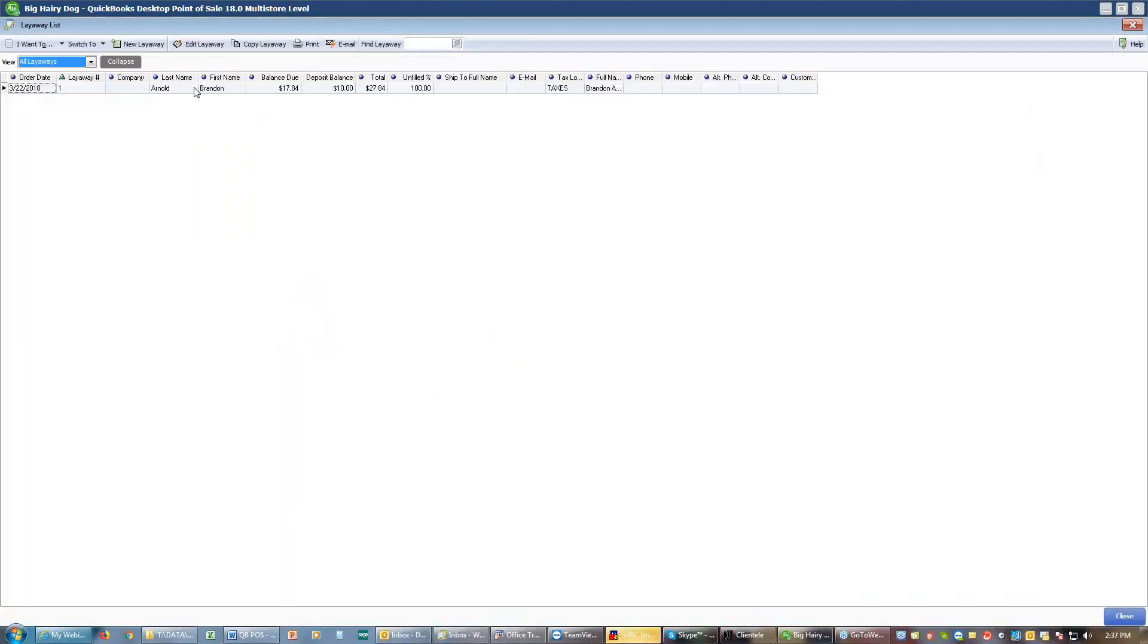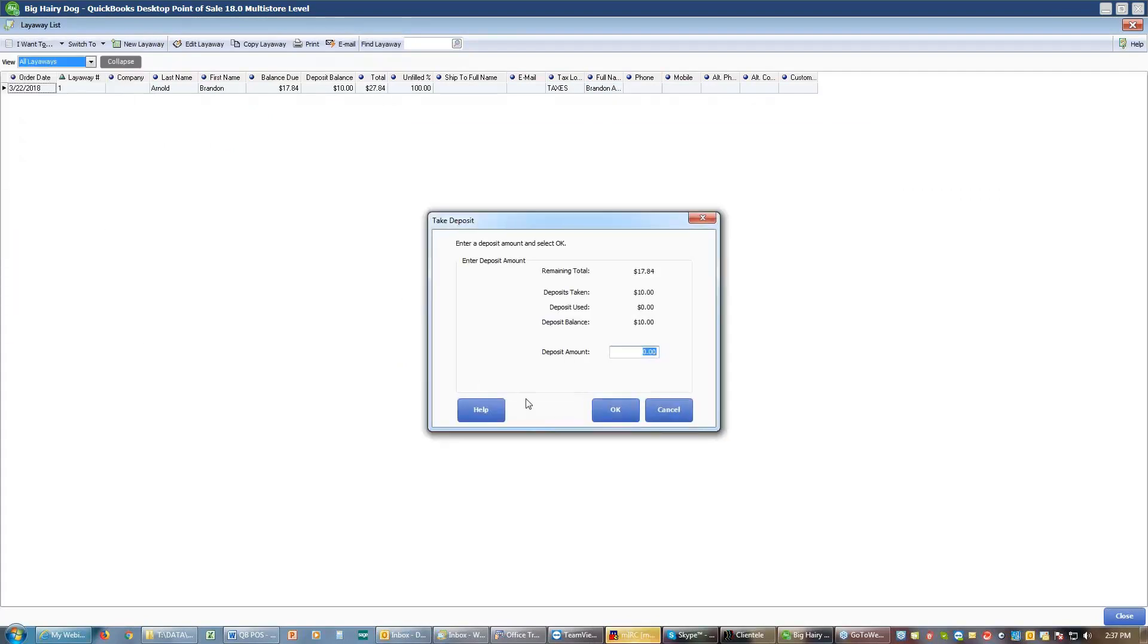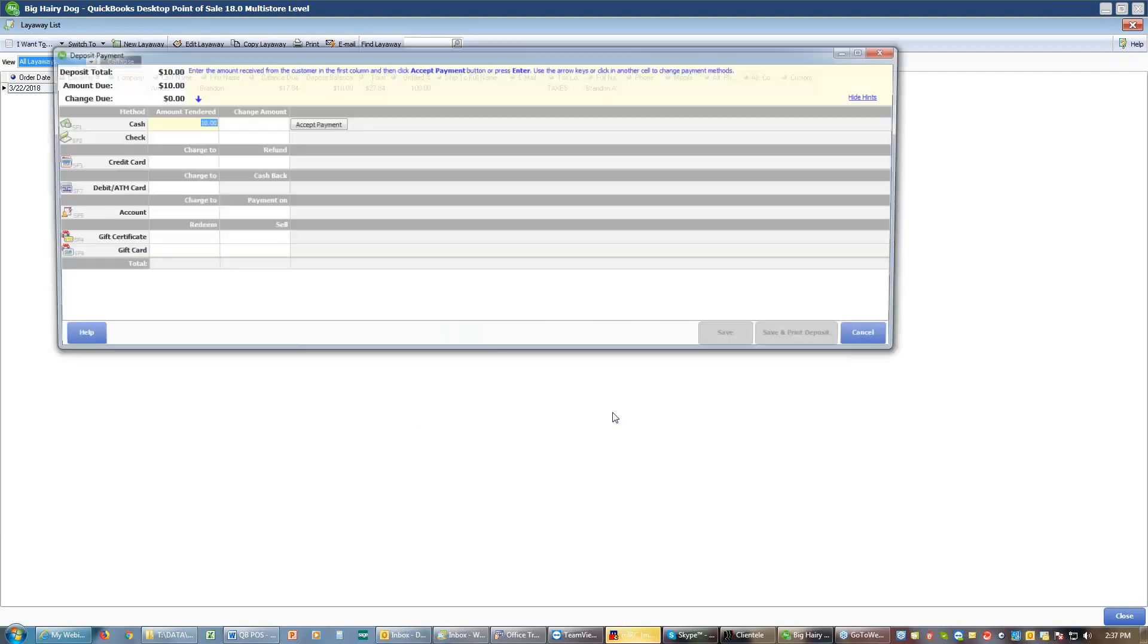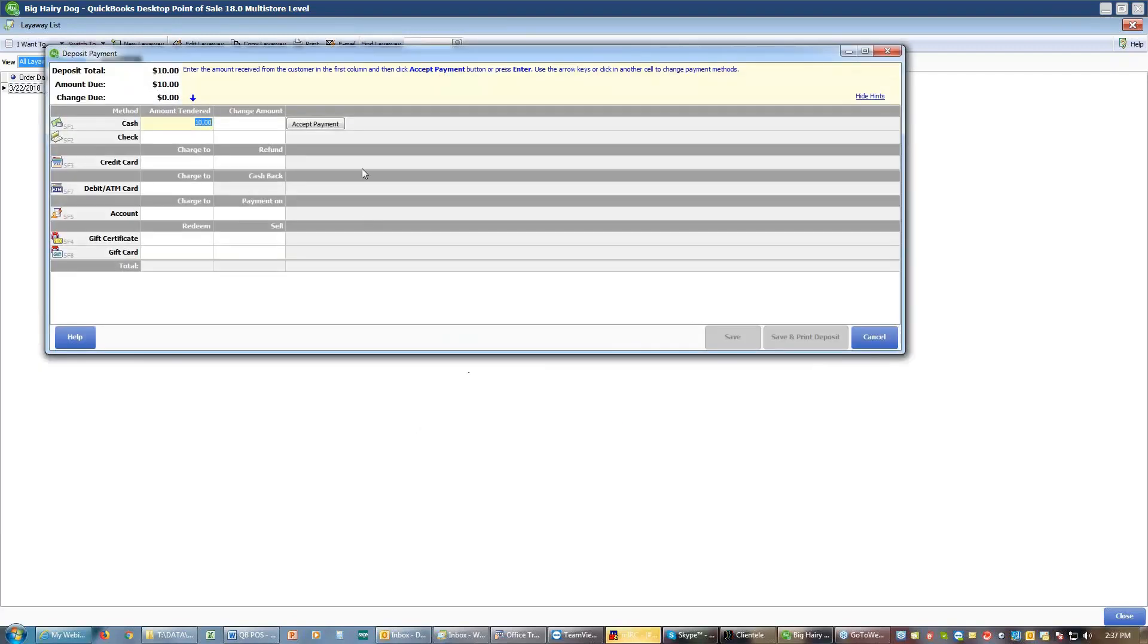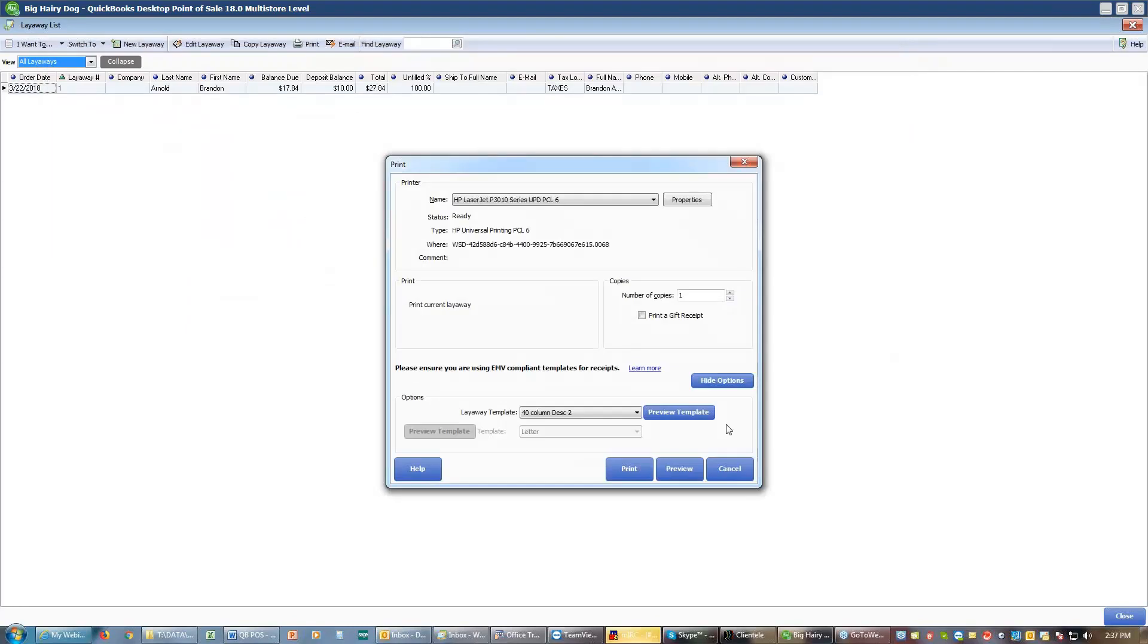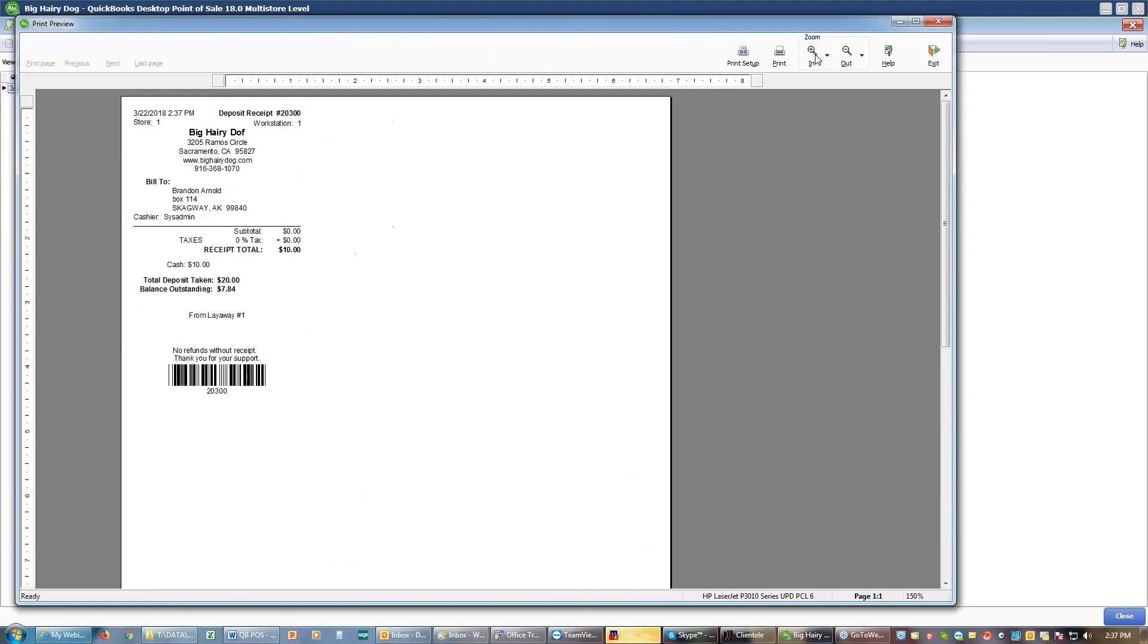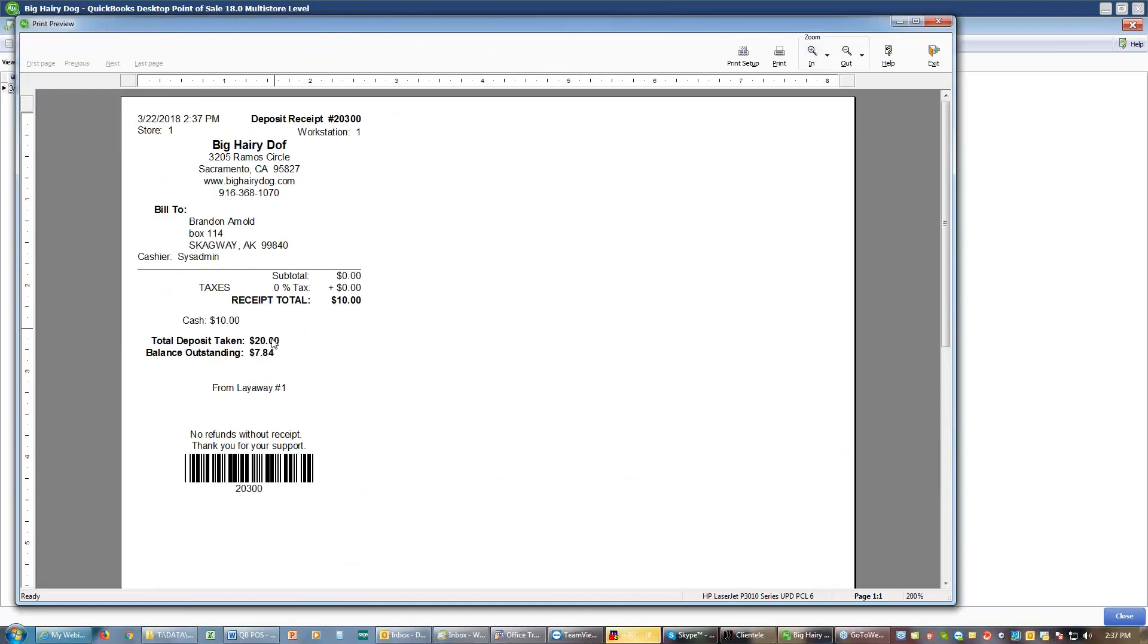So that we can come in when the customer wants to make a deposit. We can take an additional deposit. We could take another $10. We can accept that payment. If we save and print, we will see now that we have a total of $20 deposit and a balance of $7.84 remaining.